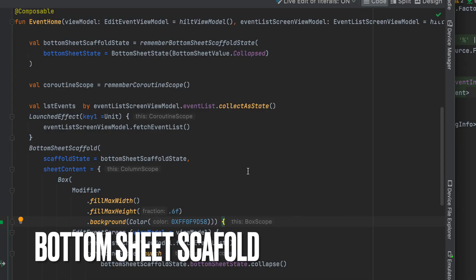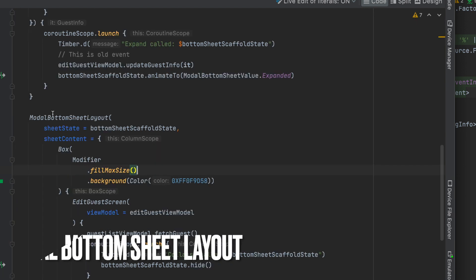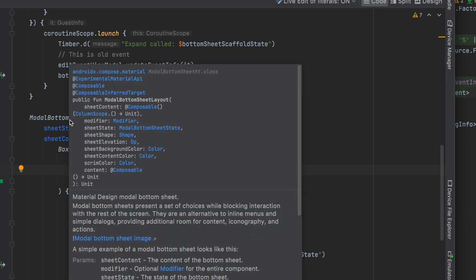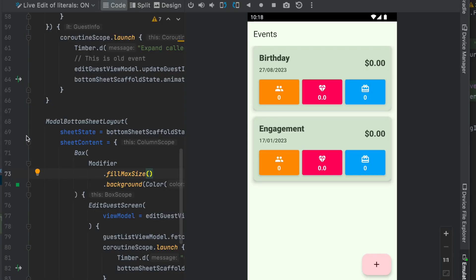there are two important things you will learn: the Bottom Sheet Scaffold and the Modal Bottom Sheet layout — the difference between them, and the use case for which specific UI component to use. It's a very simple and short video. Let's dive in.